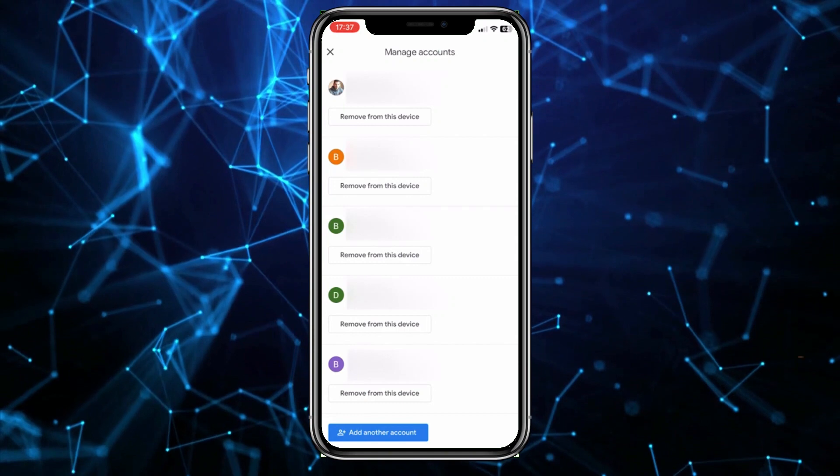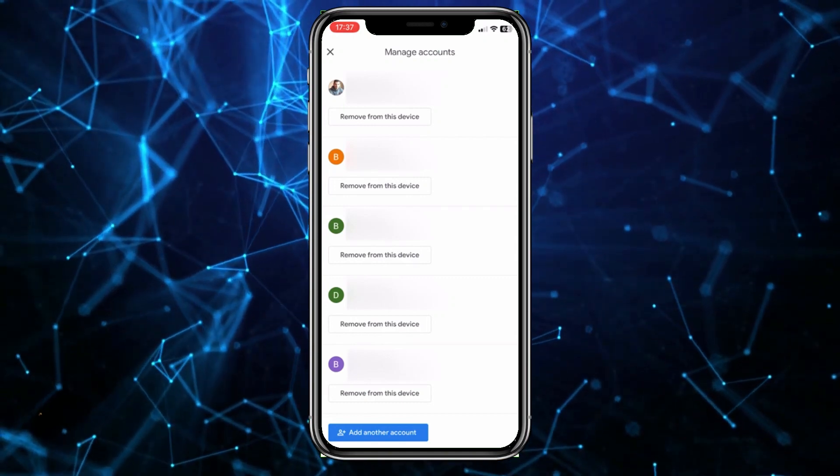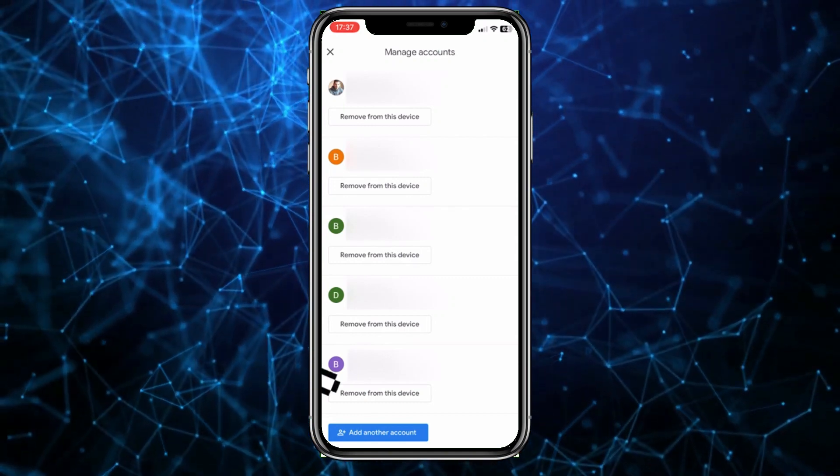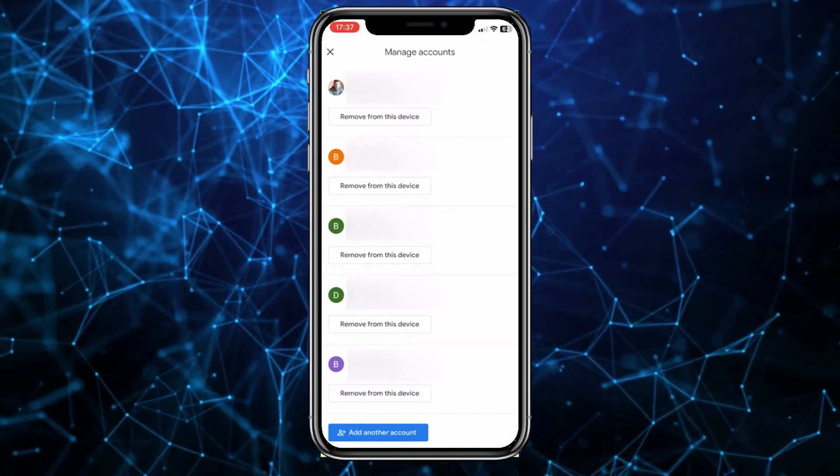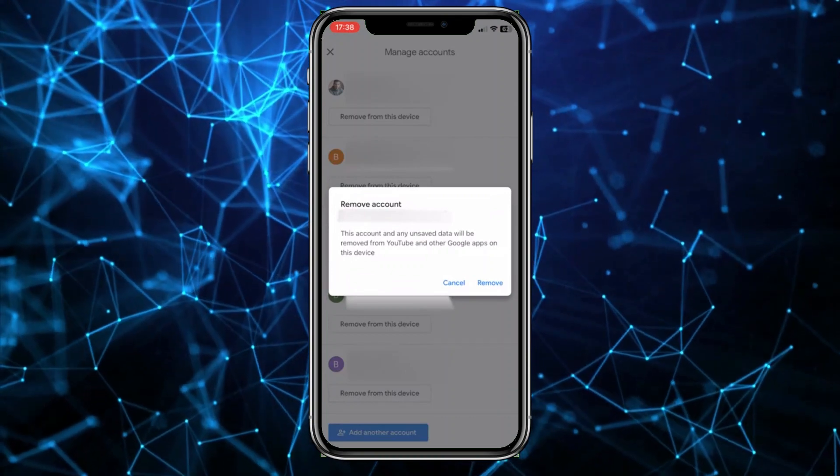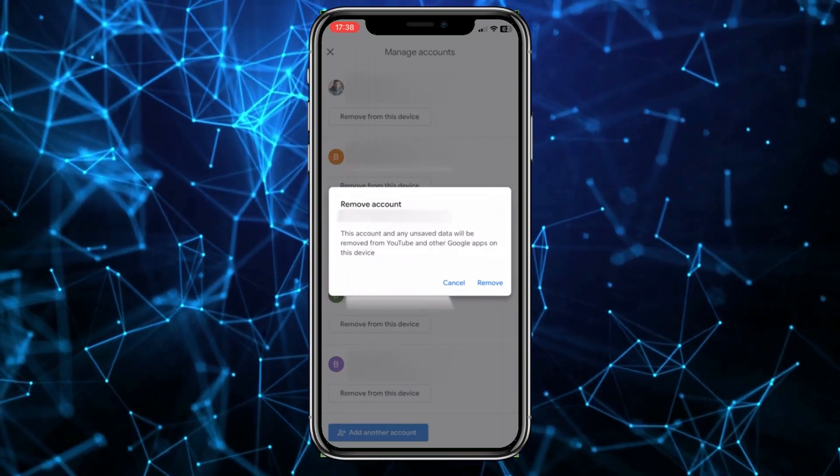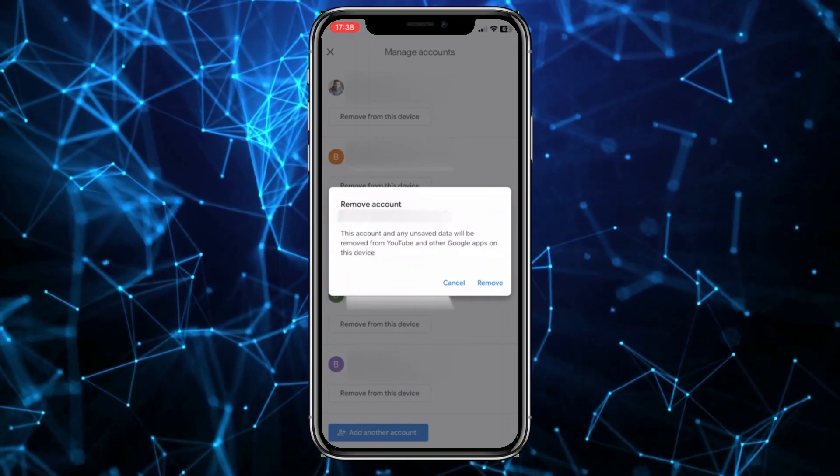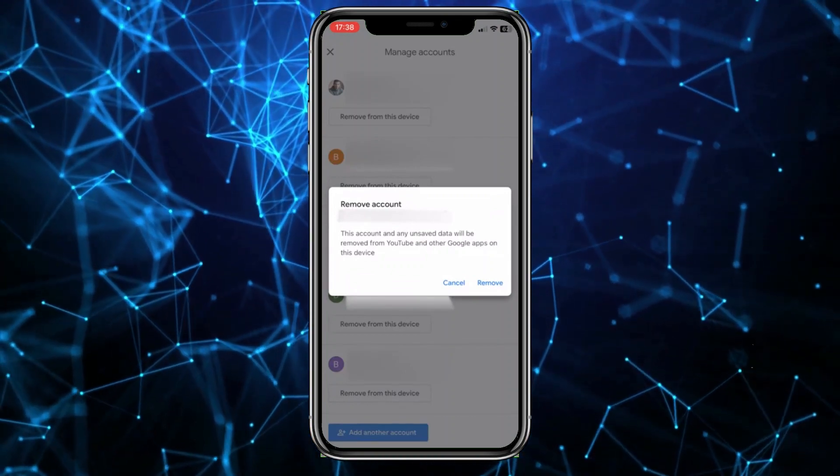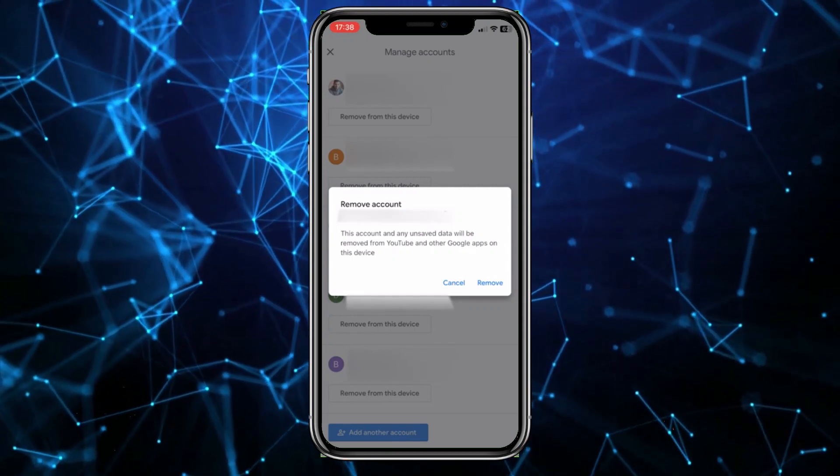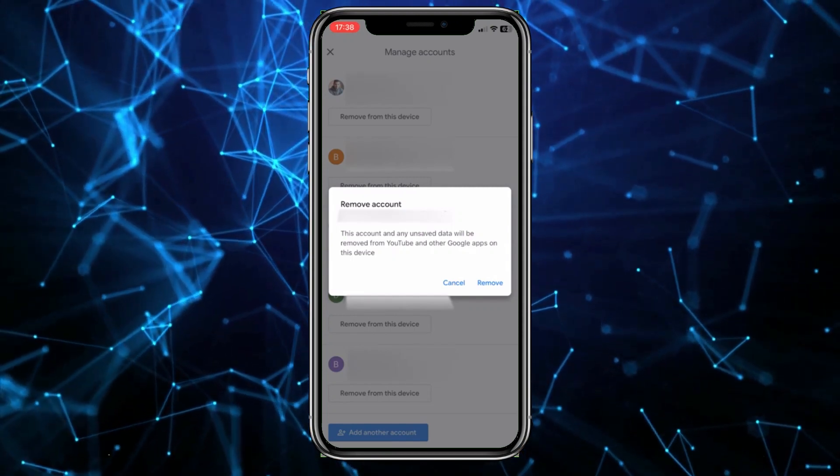If I want to log out of any of these accounts, I simply tap remove from this device, and you can see that this account will be removed along with all the associated data. I just tap remove, and that will log me out of that specific account.